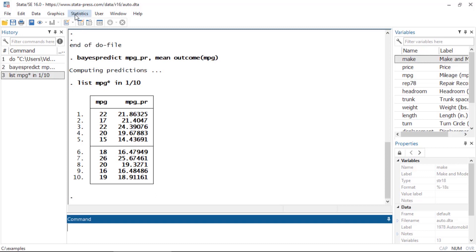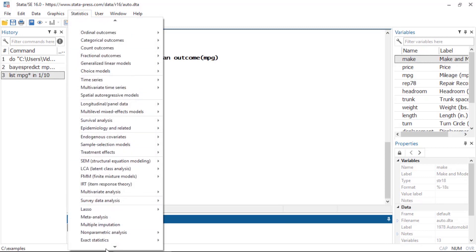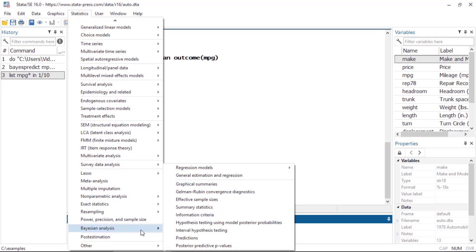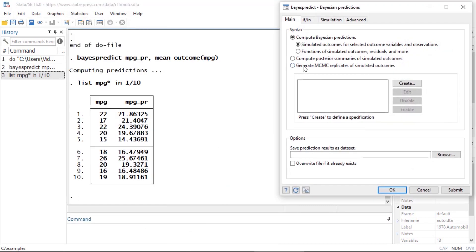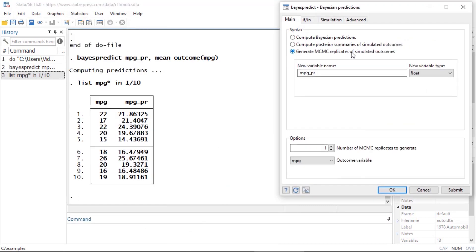Another thing I can do from the dialog box is generate MCMC replicates of simulated outcomes. I'm going to change my new variable name — this is actually a stub, so I need to put a star at the end because it will number these for each replicate. I want to generate three MCMC replicates, so I'm going to change this to three, and again do this for the outcome variable mpg.